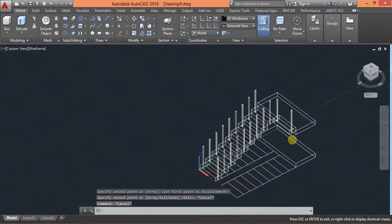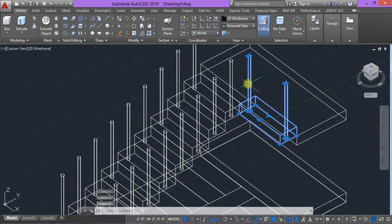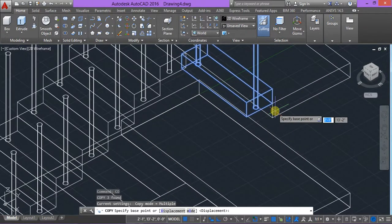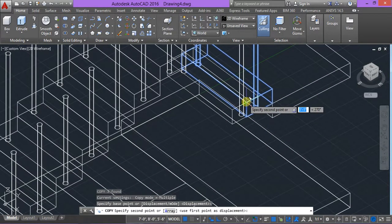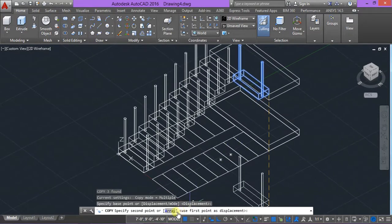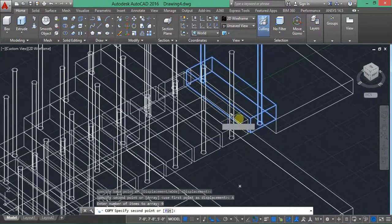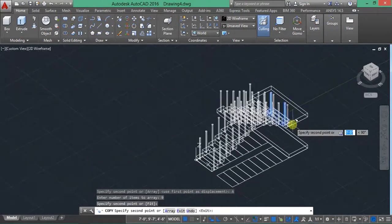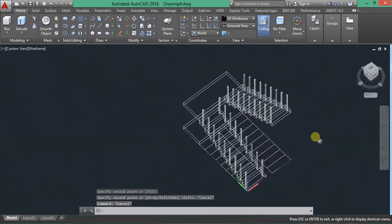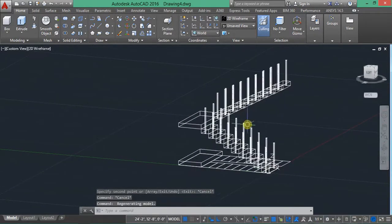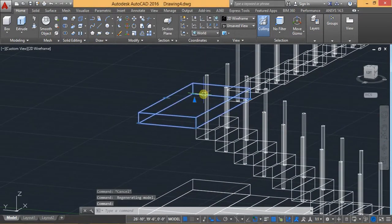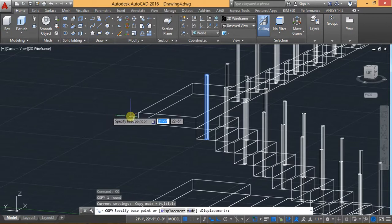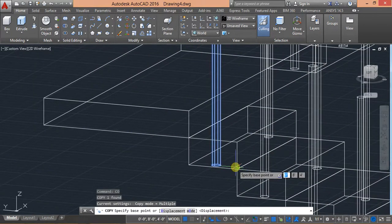Now again I will use here copy, CO. Copy this base point and this is large base point. So here we can specify number of items, nine, and then specify here.